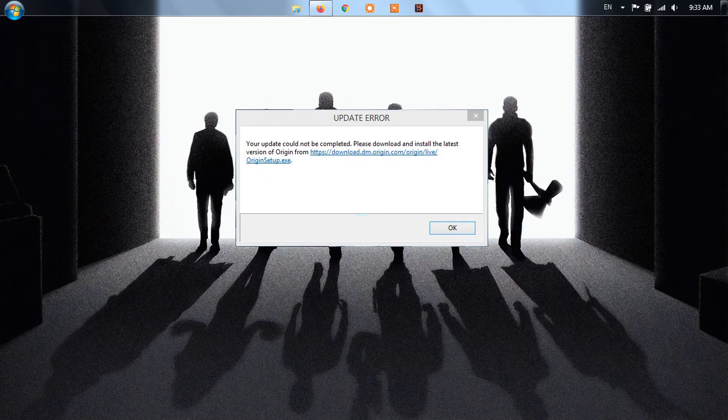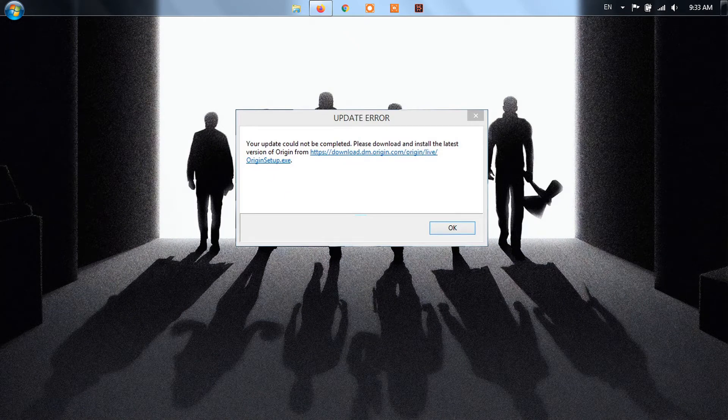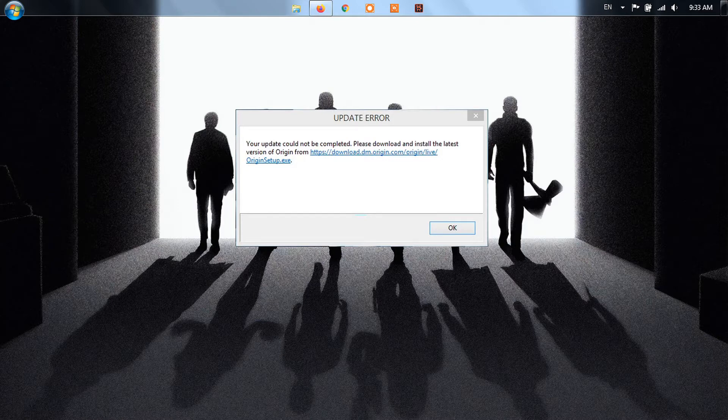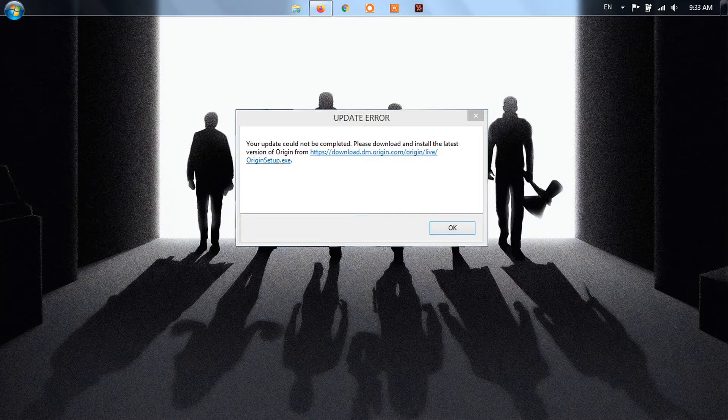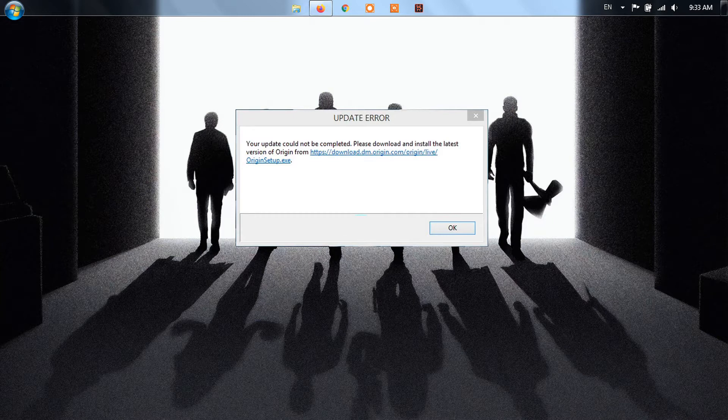If Origin is unable to get updated to its latest version, users will not be able to play their favorite video games that are installed on your Windows 11 or 10 computer. If you play video games quite often, then this is something you do not want to happen. There are multiple ways to solve this problem, and as expected, we will discuss all of them.